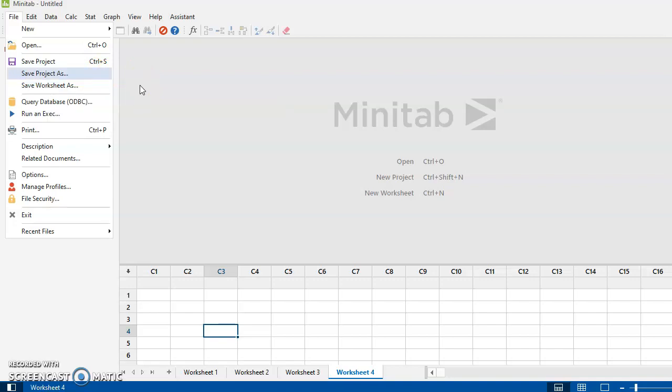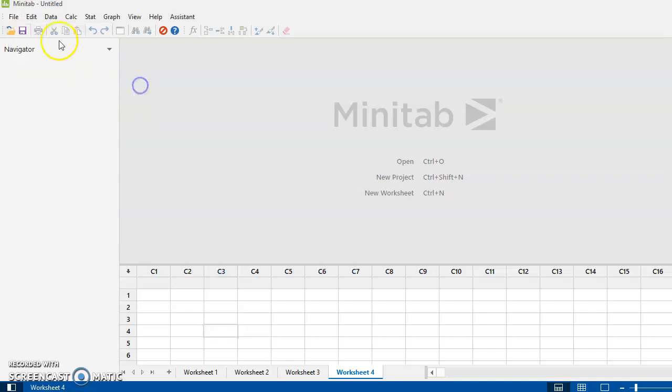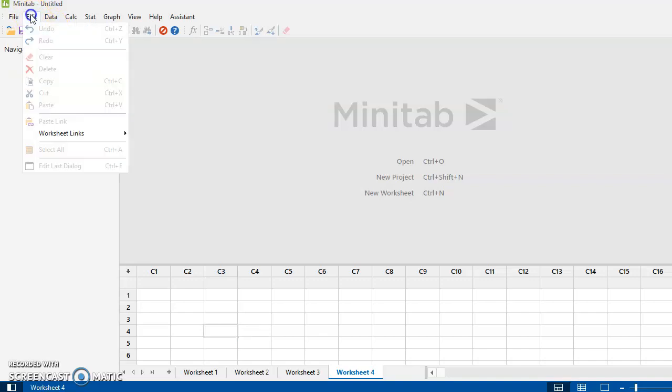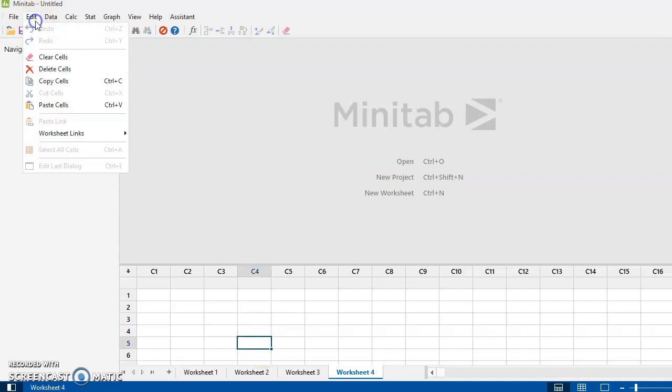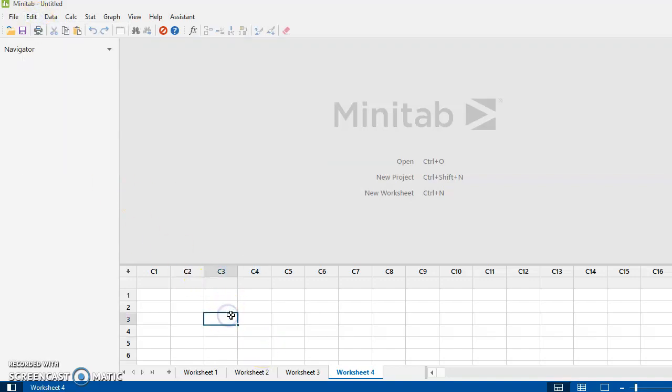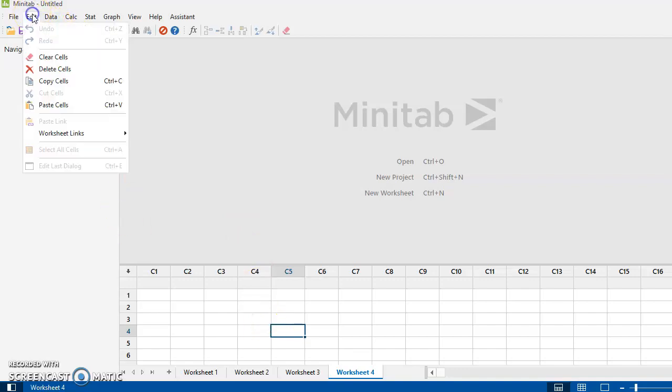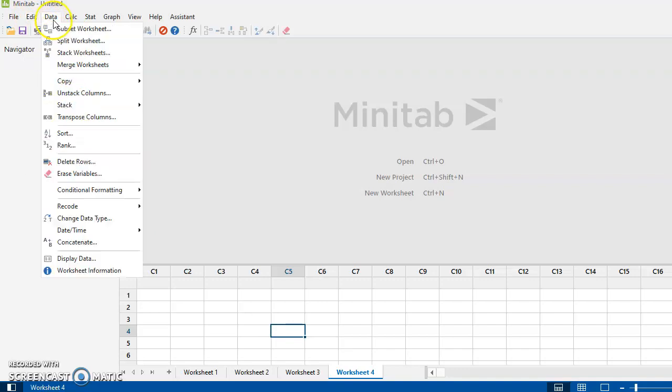So under the Edit tab, right now I don't have any data in here. Some of these commands are only applicable to a worksheet, and notice how I have to have my cursor down here before I can delete cells or copy or whatever.